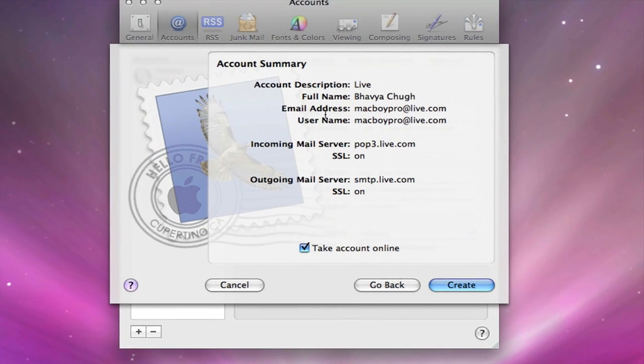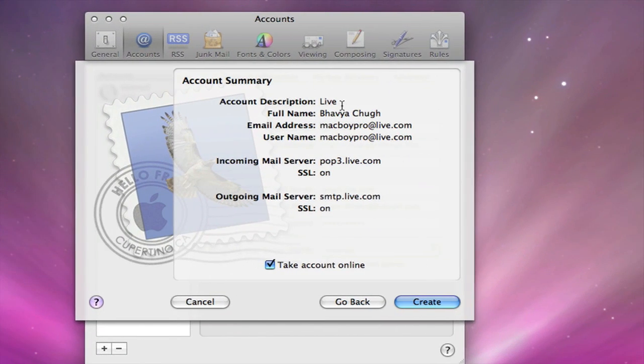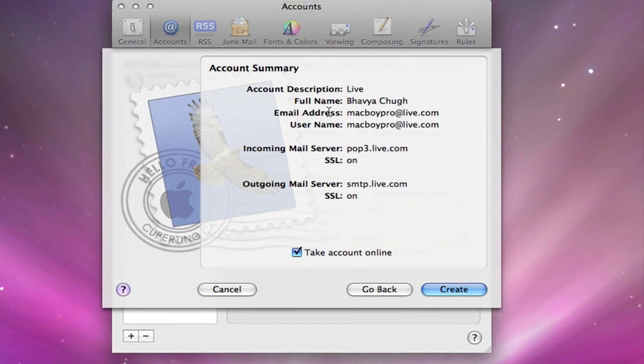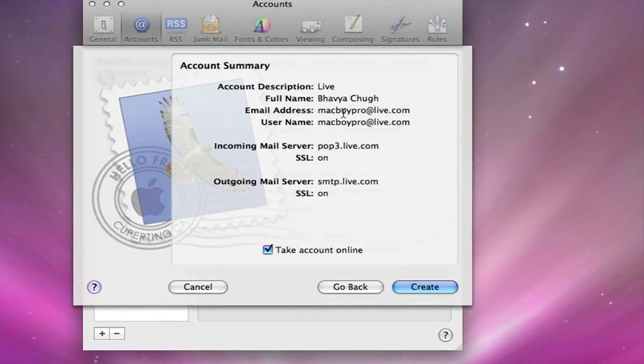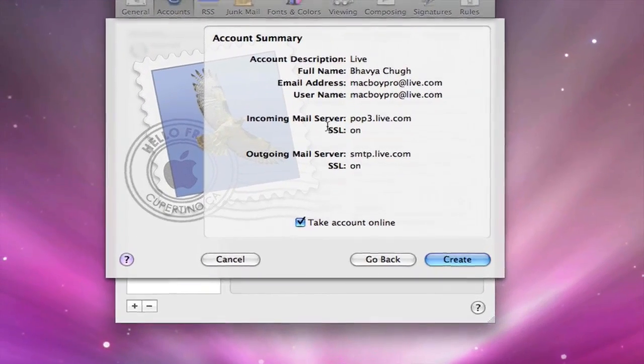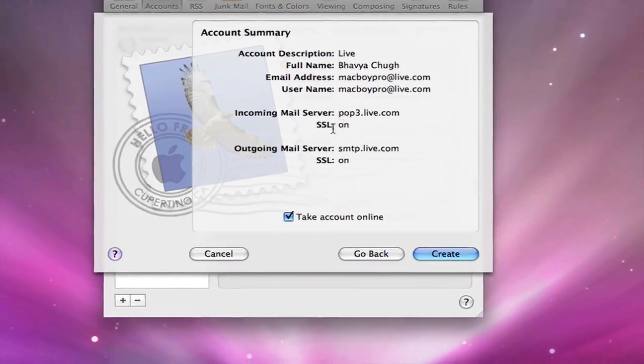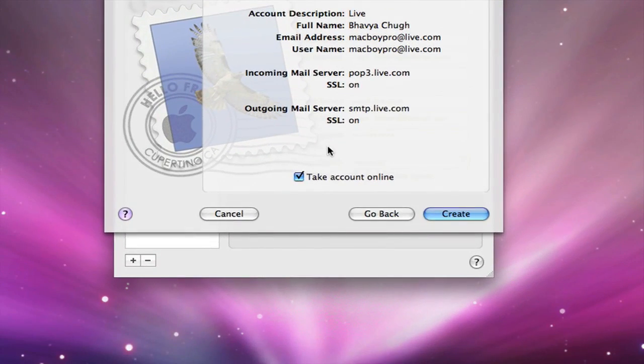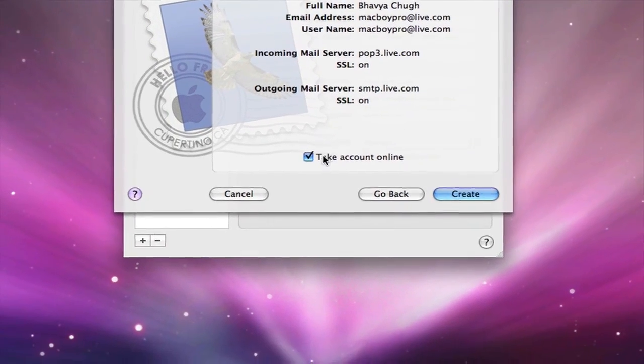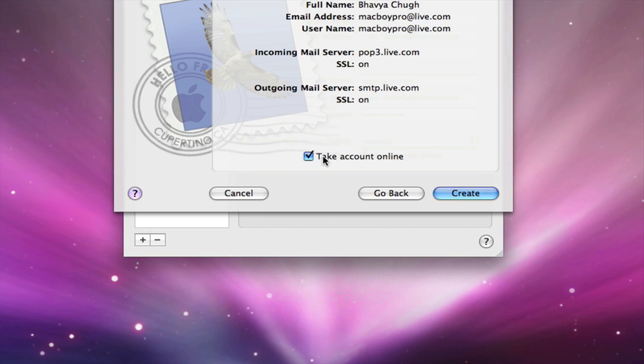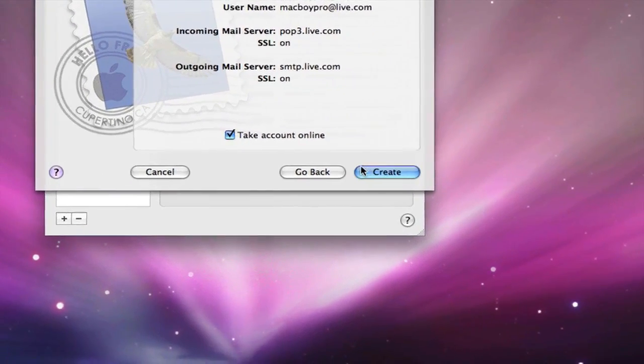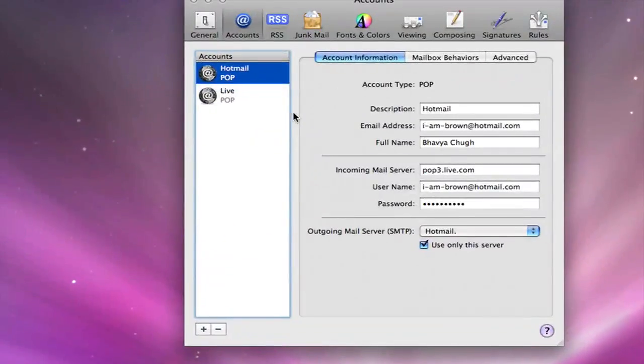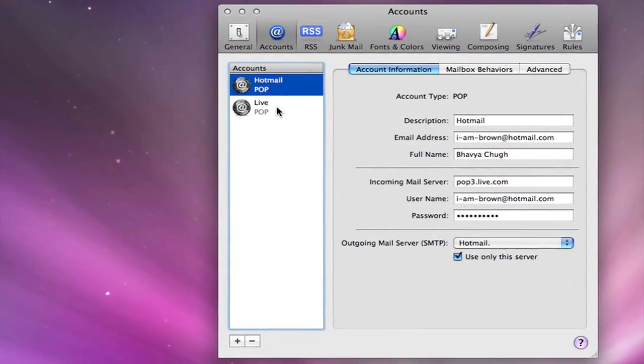It'll give you your account summary. Account description Live as I named it, full name, email address, and then the incoming mail server and everything else. Just leave it. Take account online, check that off, click create and you have it.